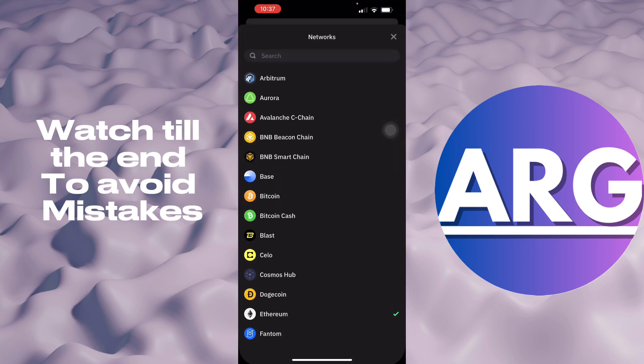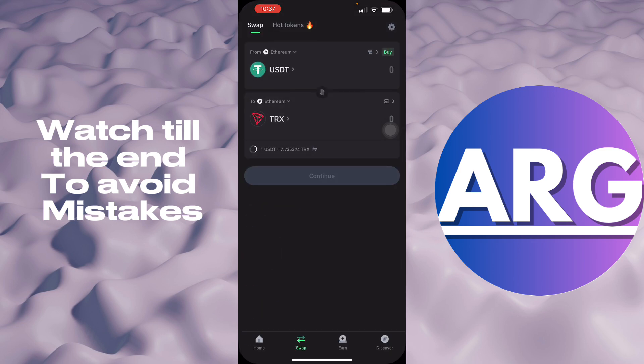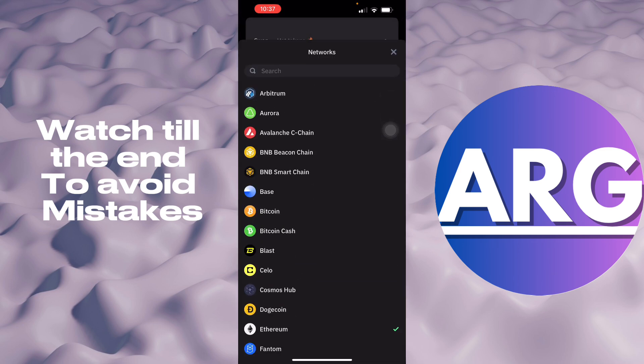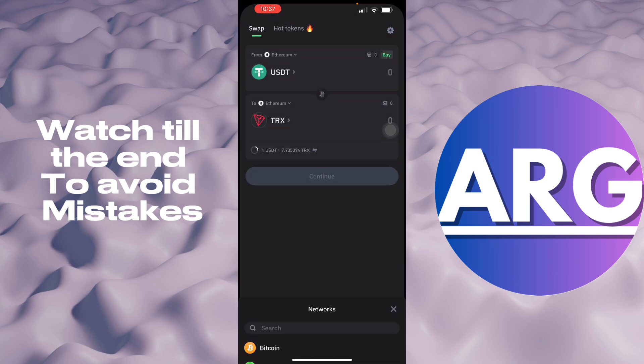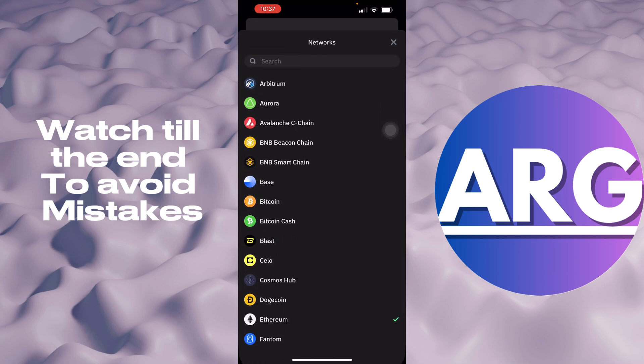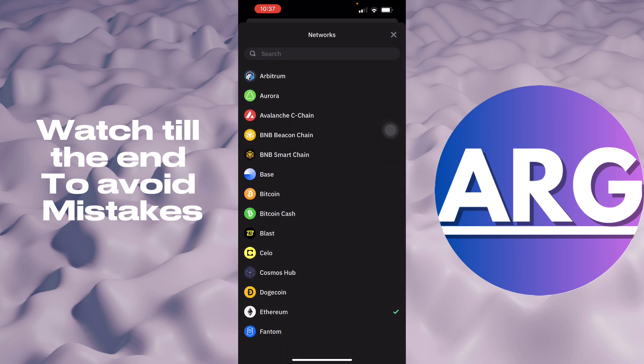You have to note that the network right here must be the same with the one you're swapping it with. So this works with TRC10 with the old one, so you can swap it into a TRX using Ethereum or Arbitrum.